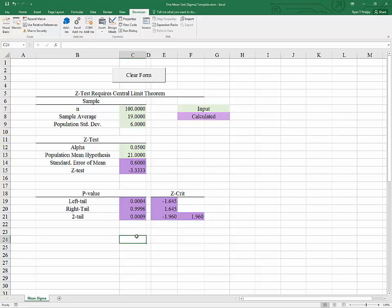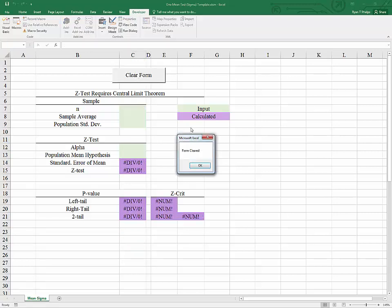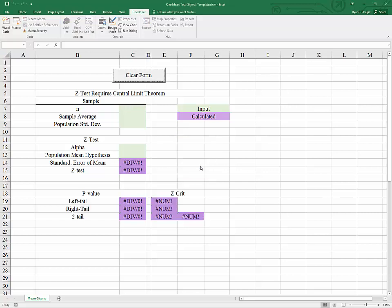So the last thing to see here is the clear form button which will reset all of the input so that you can transition to another problem. If you would like to see how to add a clear form button, just click the link that is appearing now. Thanks for watching, and I hope that this helps.